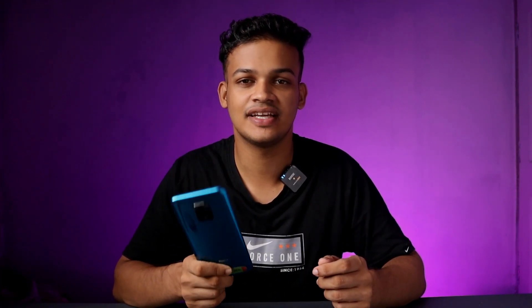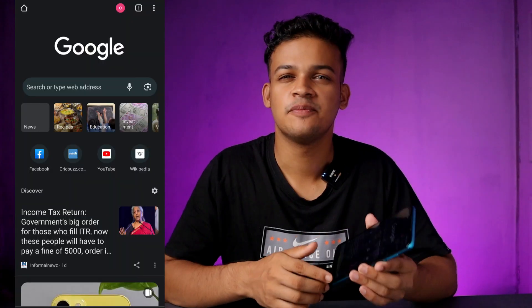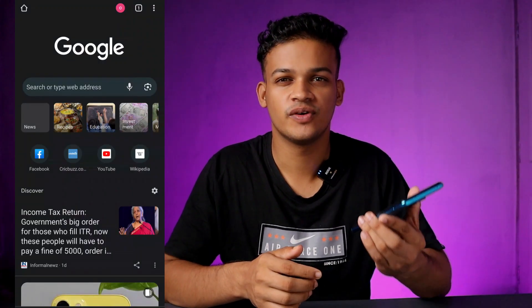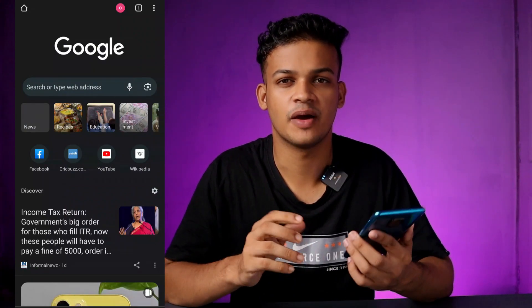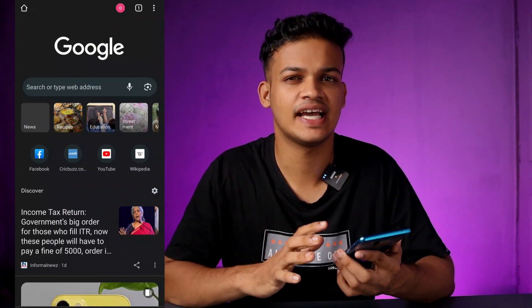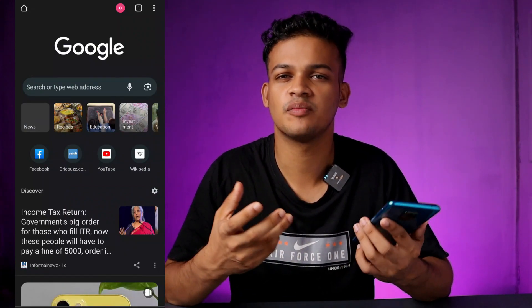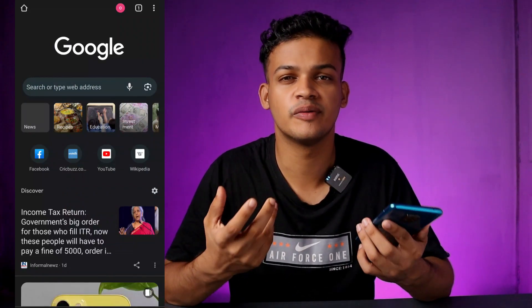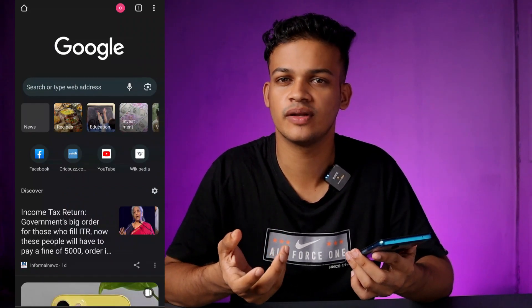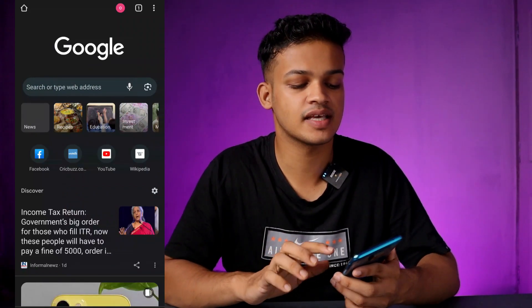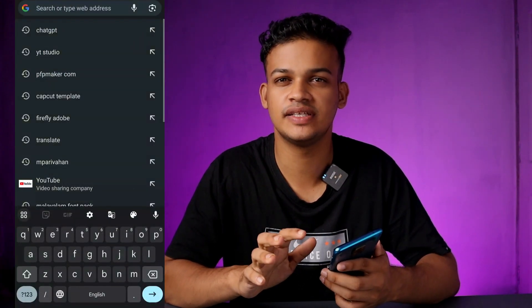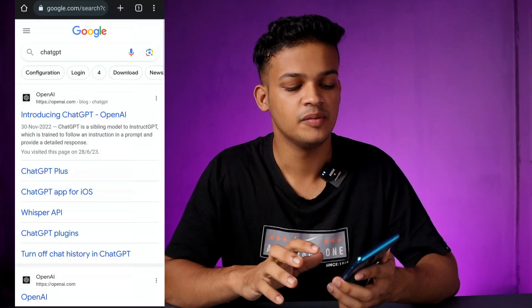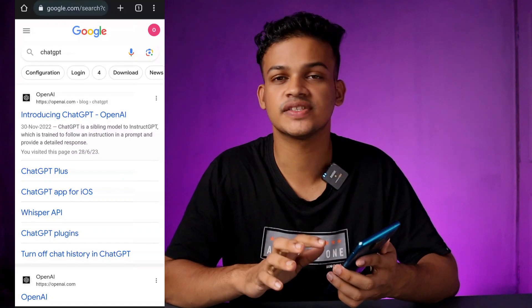Where do I get this ChatGPT? I will take a look at this video. I will also take a look at my mobile phone and open it. So, where do I get ChatGPT? I will search for the ChatGPT and find the first website.